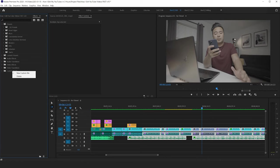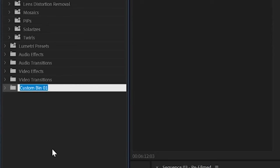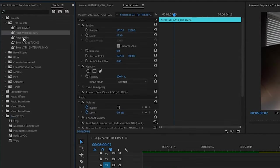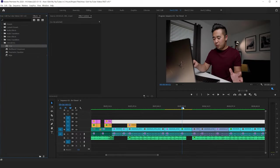Another tip to speed up your editing workflow is to make a favorites folder in the effects panel. Instead of having to search for a specific effect, just save the ones you use most in your favorites folder. That way you can quickly access those effects and apply them to your clips. This is one of my favorite ways to cut down on editing time — all those effects are right there under one folder.